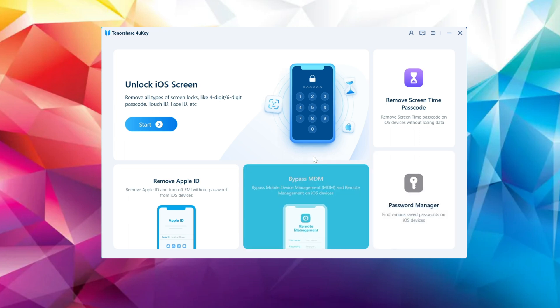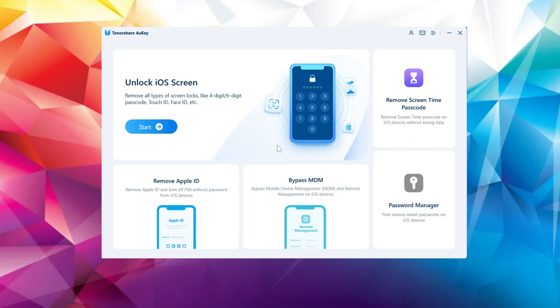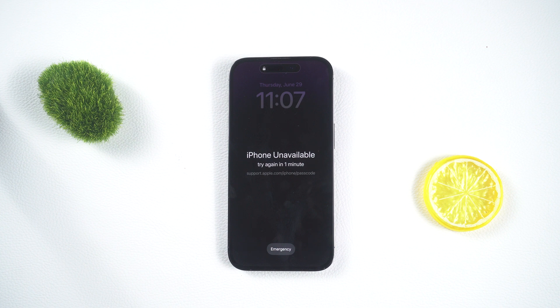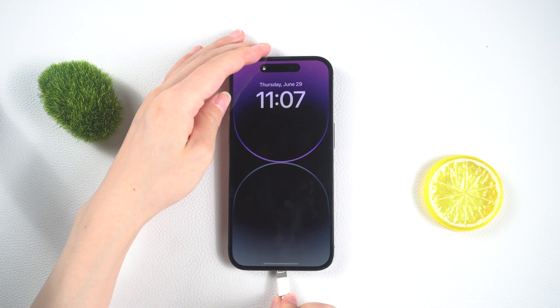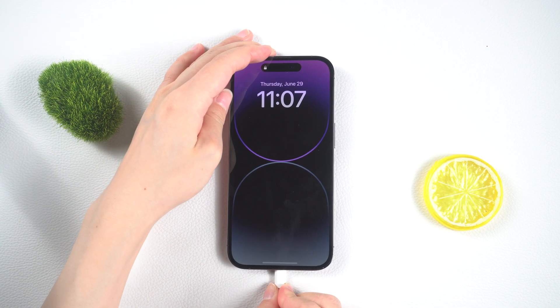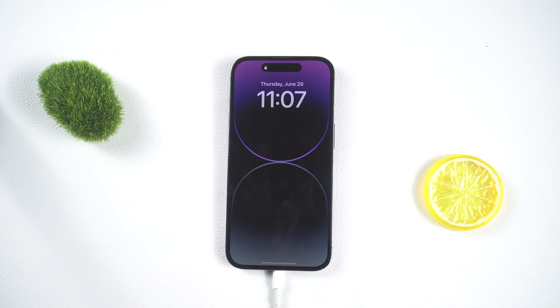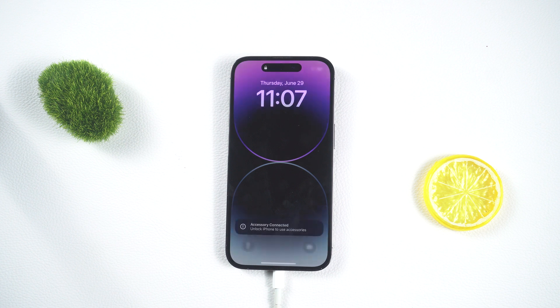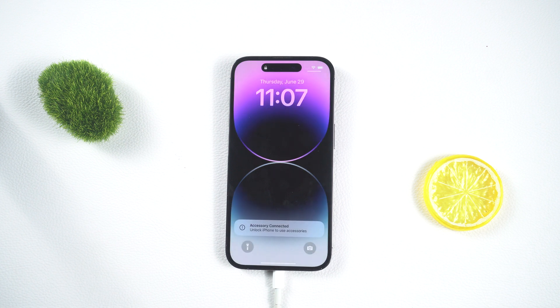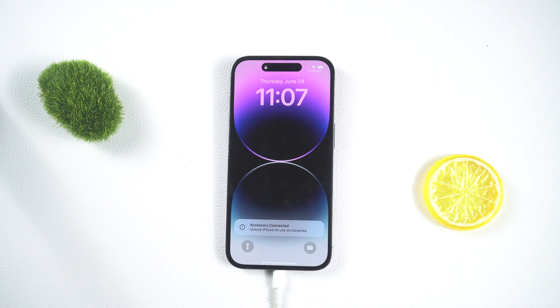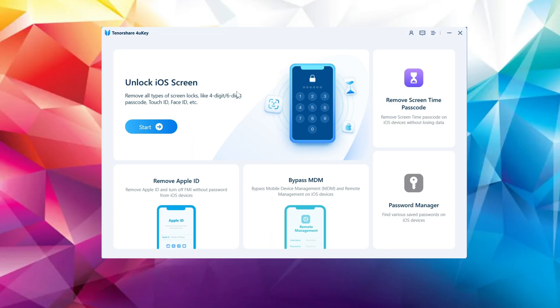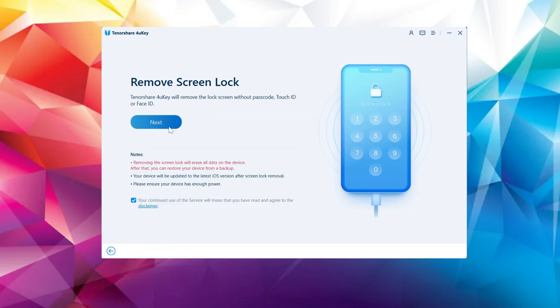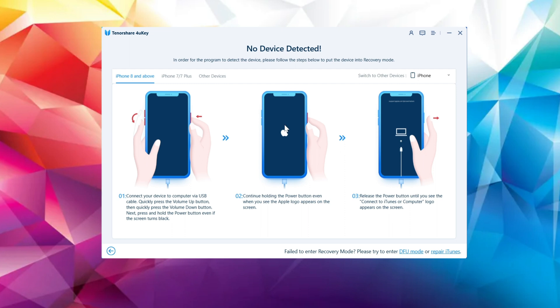So let's get started. First, let's tackle the lock screen passcode. Once you have launched the Tenorshare 4uKey software on your computer, simply connect your iPhone to it. From the home screen of the software, click on Start to initiate the process. Proceed further by clicking Next.